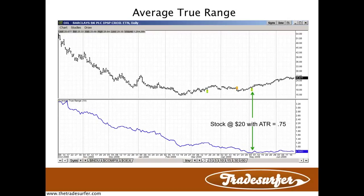Hello everyone. Welcome to another edition of a quick technical analysis tutorial. Today, just a brief talk about average true range, which is a way of: one, using a system where you can actually set a volatility-based stop, and two, to try and understand what is the true range or average movement of a stock, an ETF, a commodity, a forex pair — anything that you can chart, you can use this.